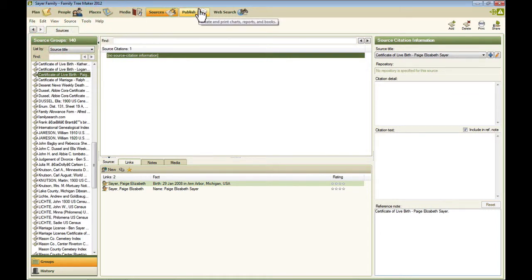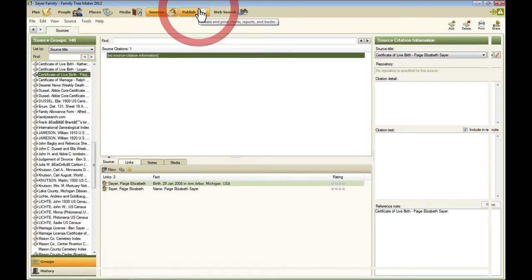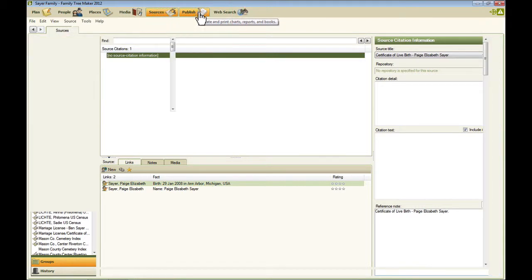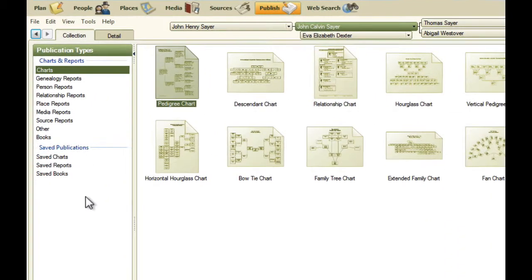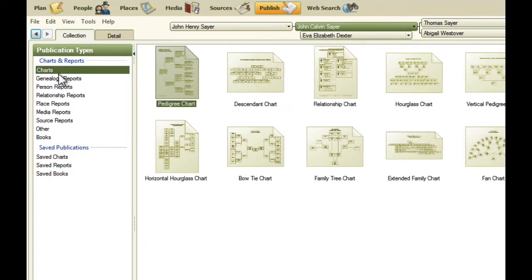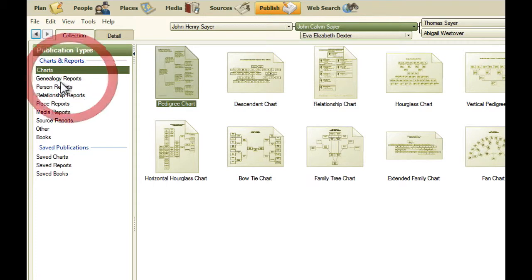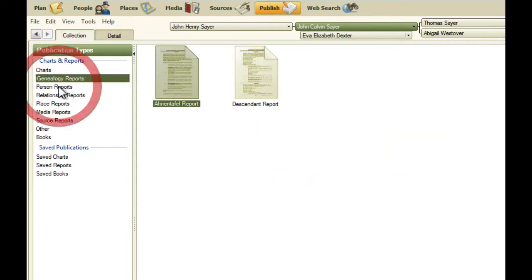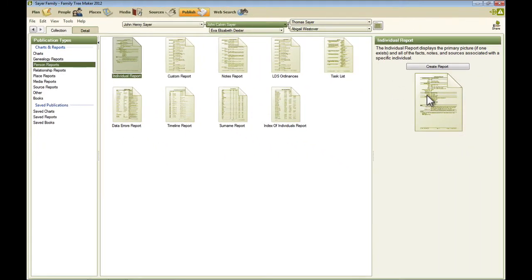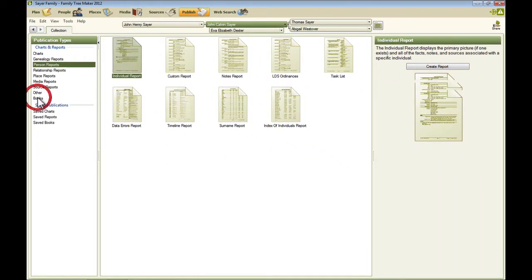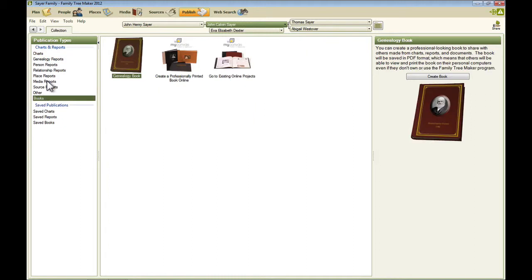The next workspace is the published workspace. And this is where you go to create reports and charts and books. And so down here on the left are the different publication types that you can create, charts and reports. If we click through these, you can see this shows you the different kinds. And to create one of those, you just click on the one that you want to create and click the button over there. So these are the books. These are some reports and charts.